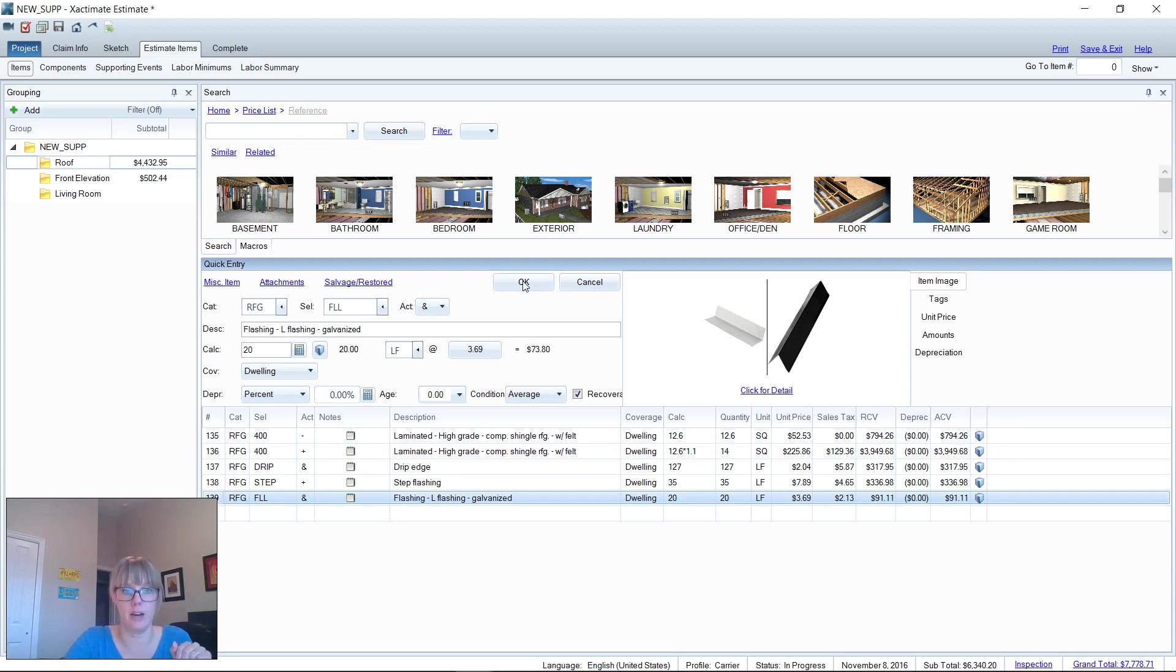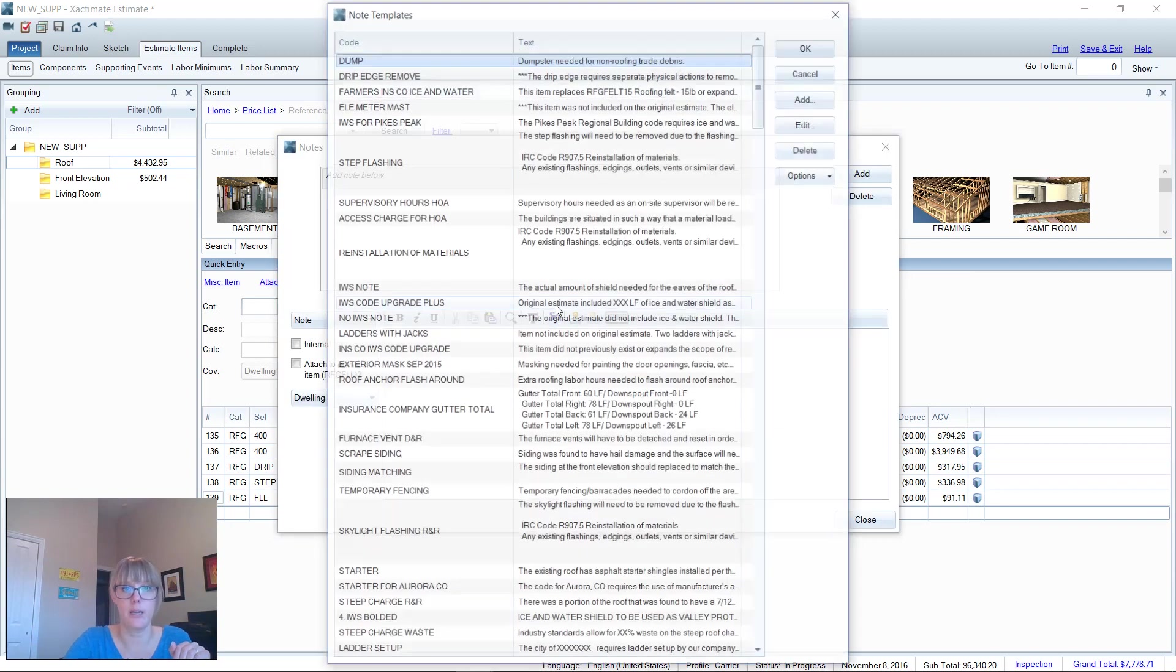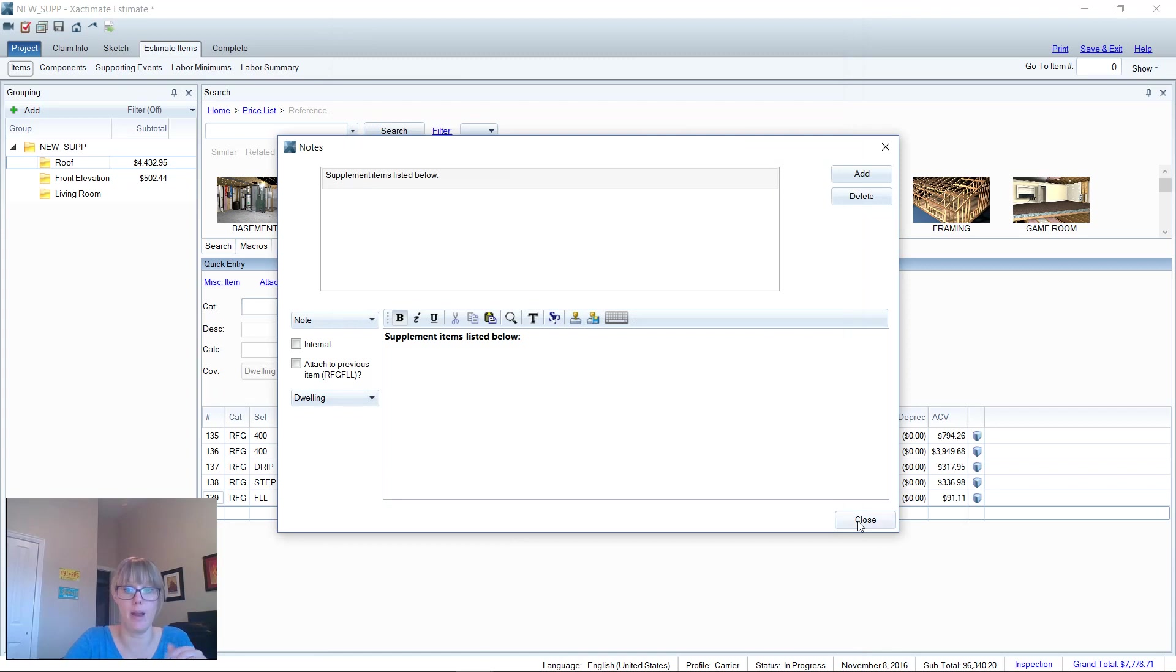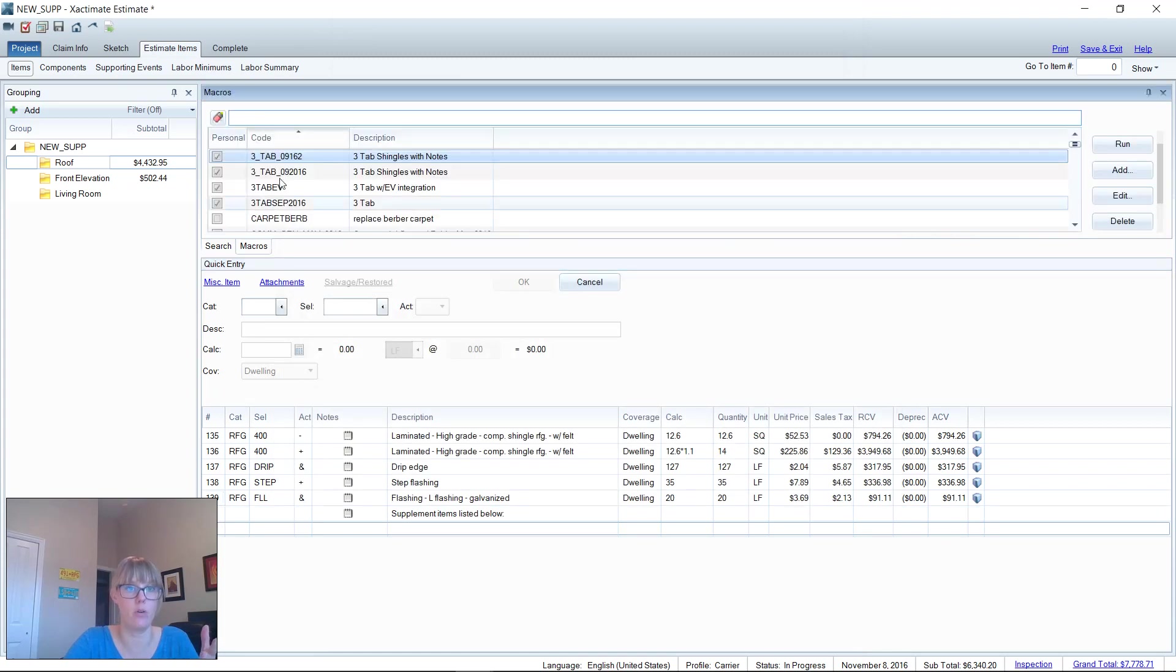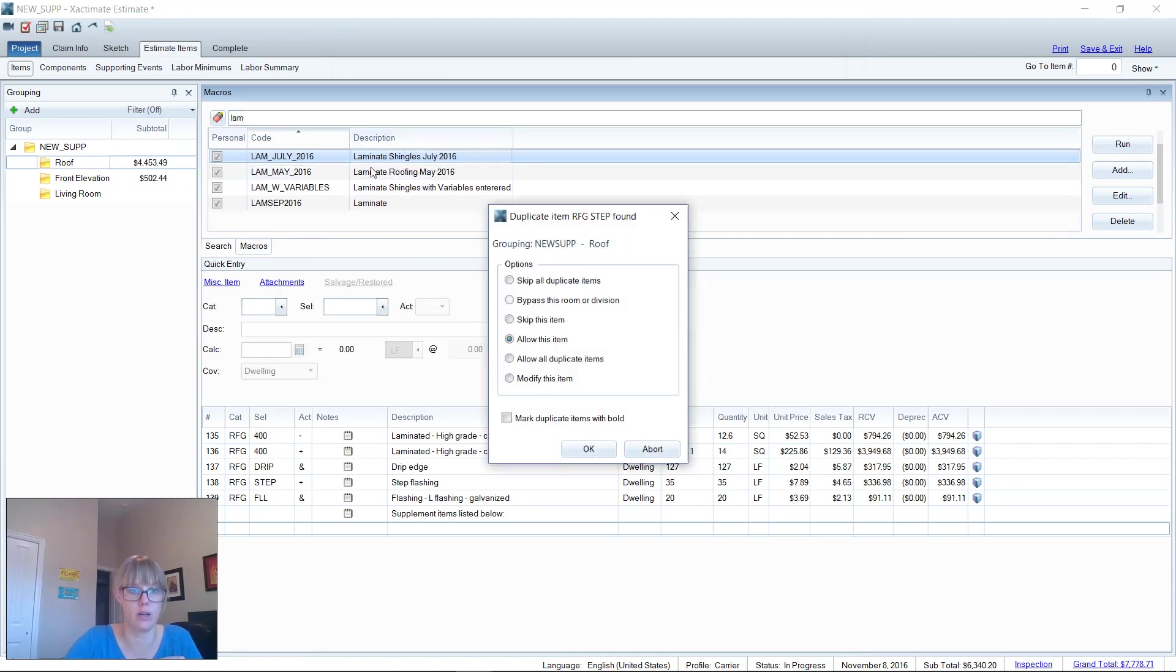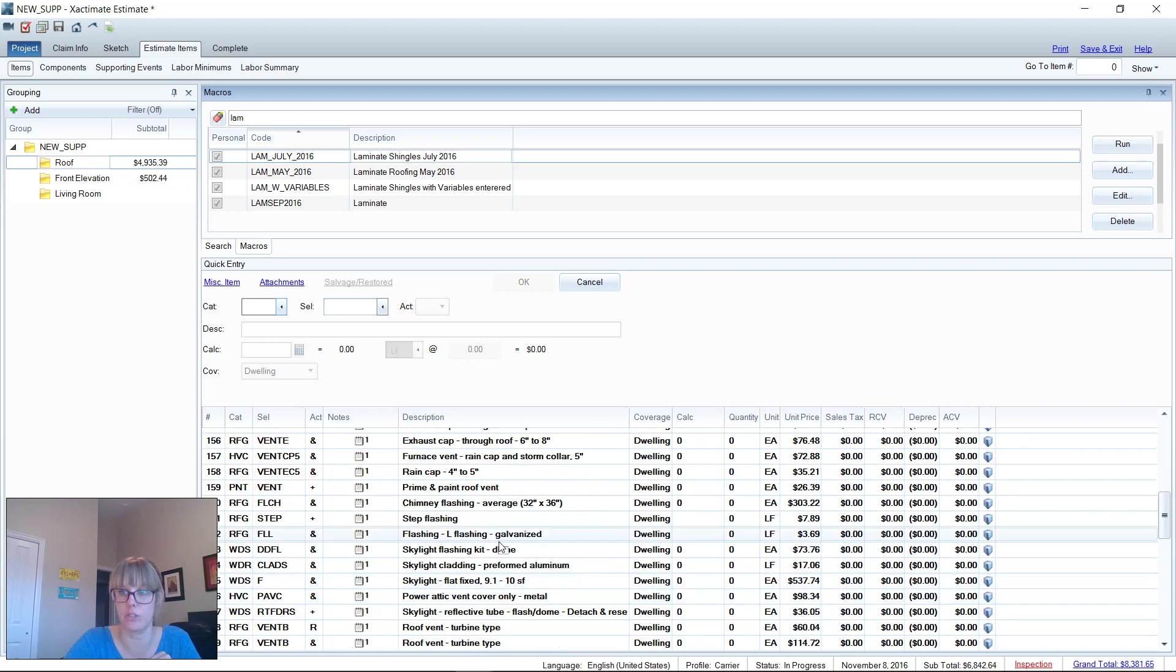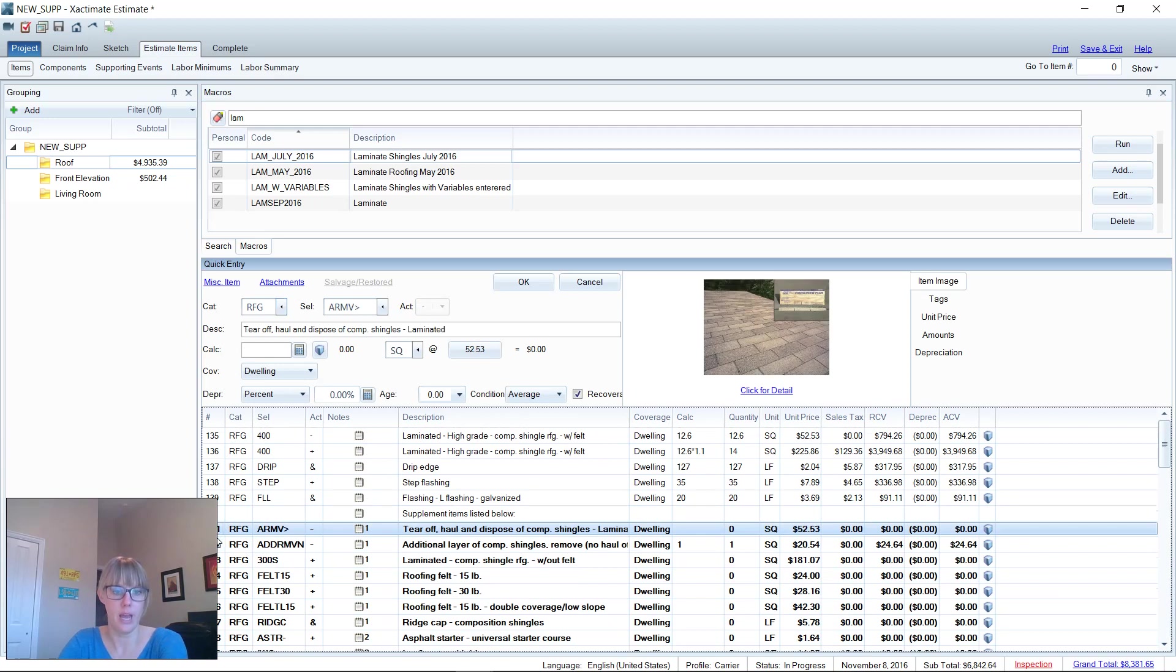Once you build that list, the original statement of loss, I then throw in here 'supplement items listed below' just like this, and then I'll add my macro. Now I'm going to run my macro. We've got a 400 shingle so I'm going to search for LAMB for my macro and throw this on here. I'm going to allow the duplicate items because if they were short on drip edge or short on step flashing, we're going to want to catch those differences in line items. Then I can just go through here and delete off what I don't need.